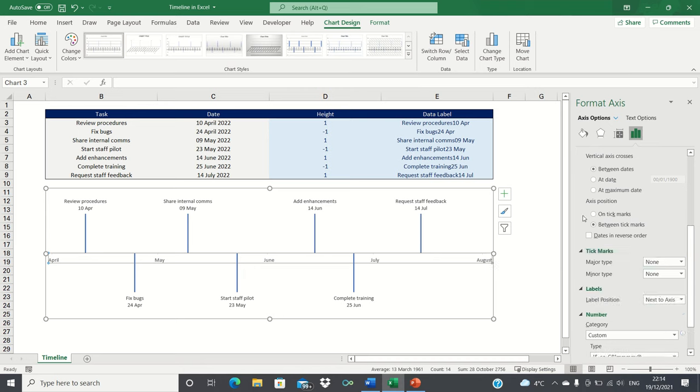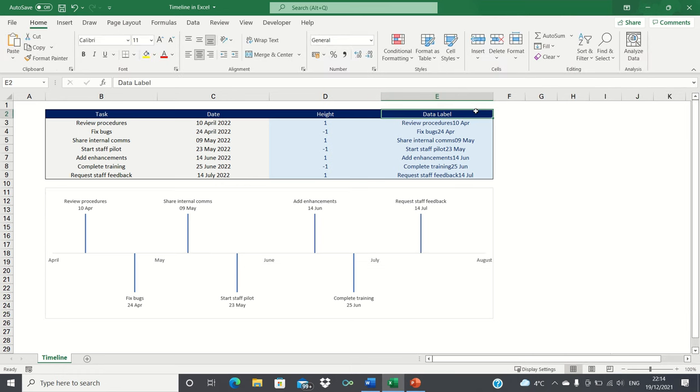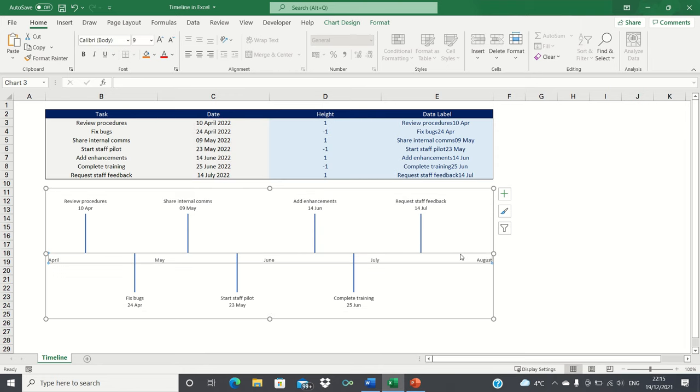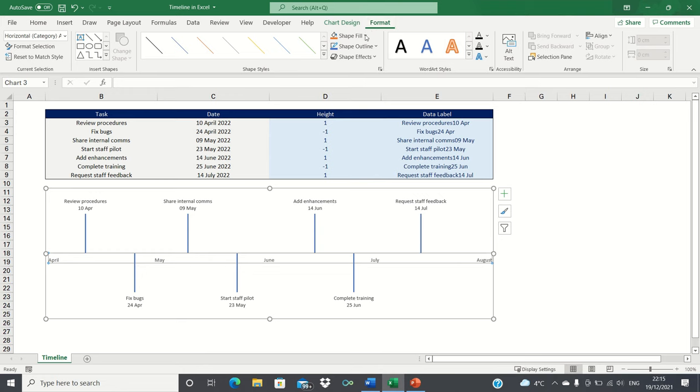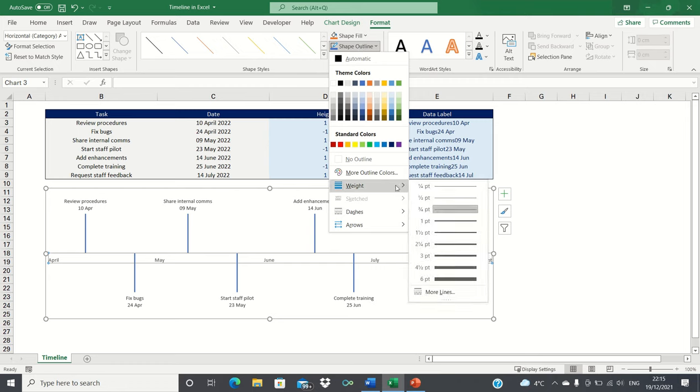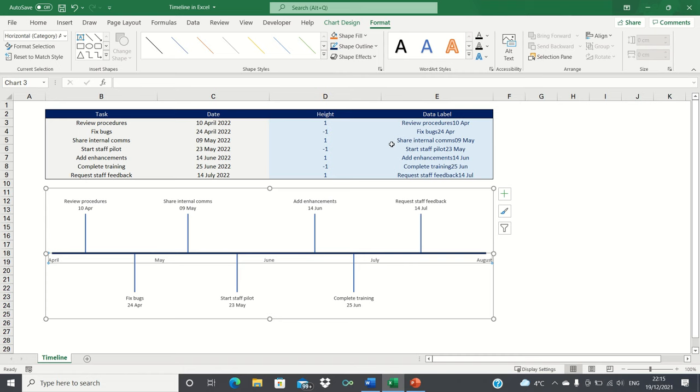Our timeline is already looking much closer to the finished product. Let's now format it to make it more visually appealing. Firstly we'll format the horizontal axis by selecting it, going into the format tab and clicking shape outline. We're going to increase the weight and change the color to dark blue to make it stand out. Finally we're going to add an arrow to make it clear that it's in chronological order.